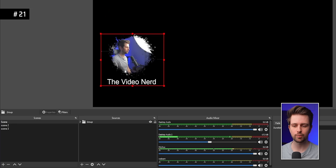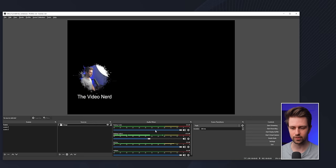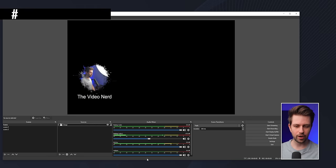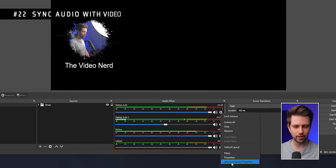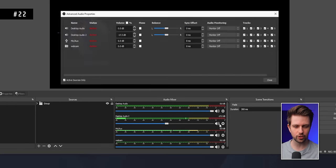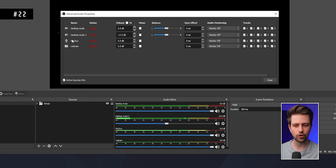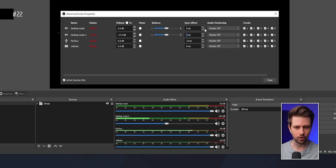If your video and microphone audio are out of sync, go to the Advanced Audio Properties. For any source on the left — for example your mic — you can add a delay in milliseconds to sync all your sources.